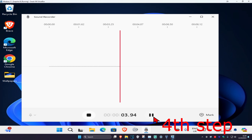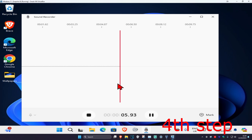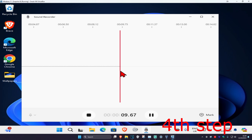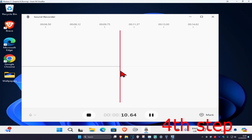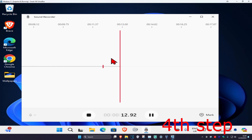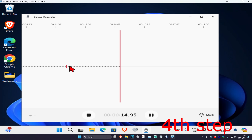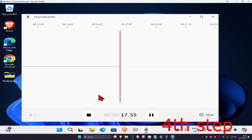If you want, you can pause it and then unpause it and start talking again. If you want to mark a certain time, you can click on Mark right here — it will leave a marker for you that you can go back to. Once you're done, you're going to click on Pause.